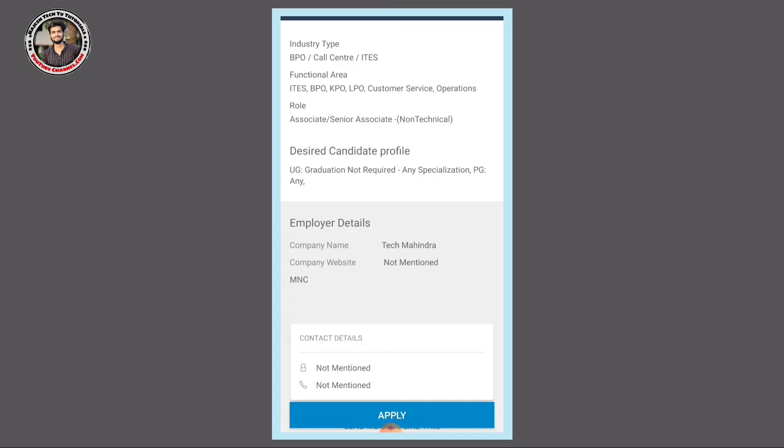Once your profile is selected, you will receive mail and call with offer letters and your joining reports. You will get the call and mail notifications.